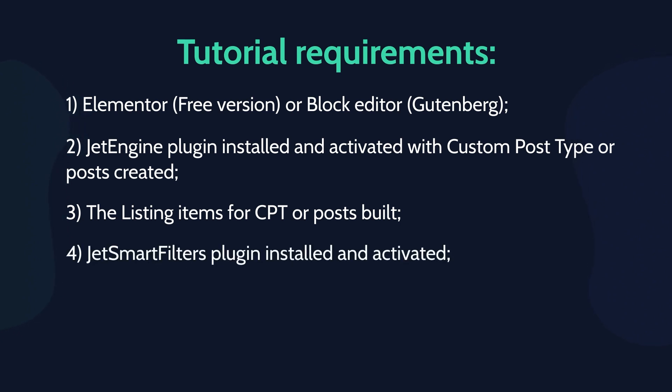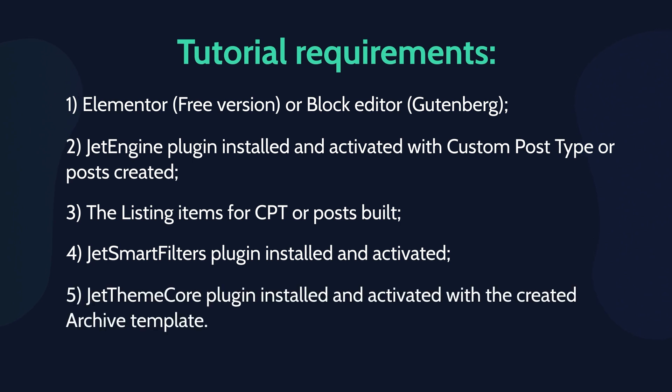JetSmartFilters plugin installed and activated. JetThemeCore plugin installed and activated with the created archived template.